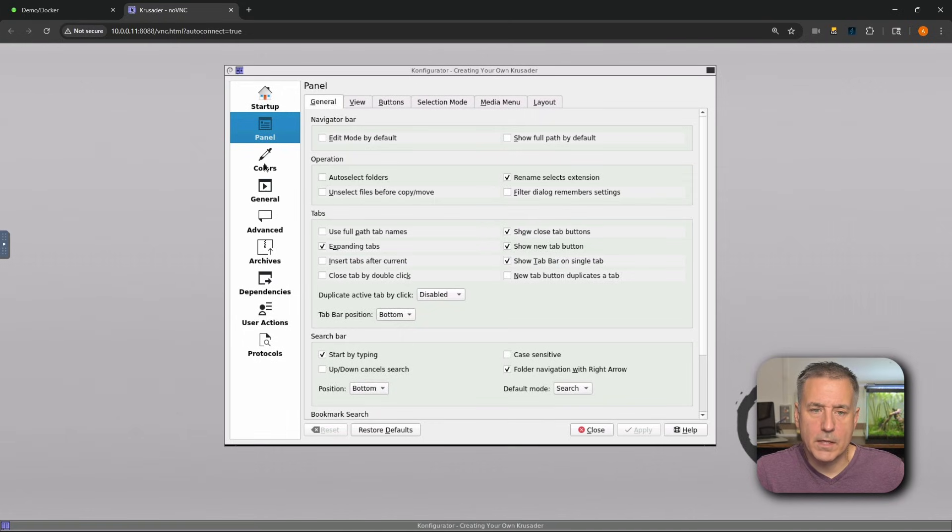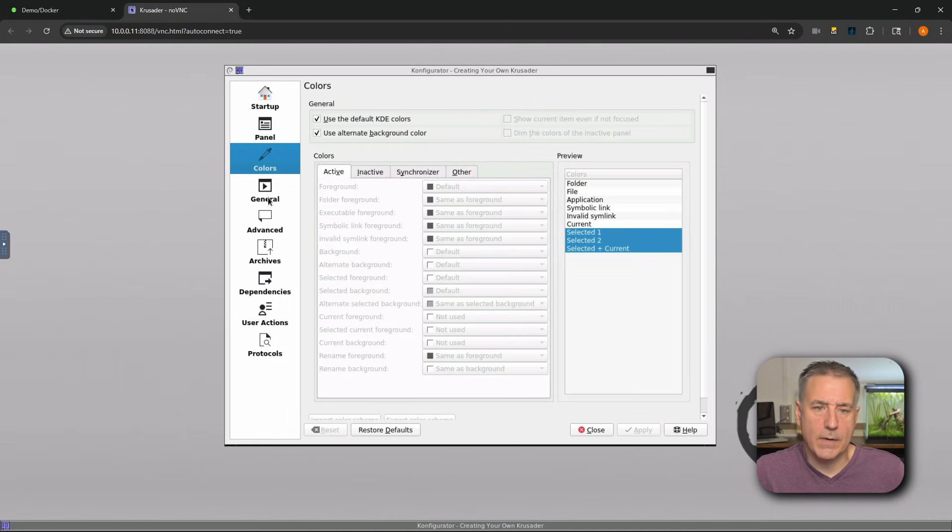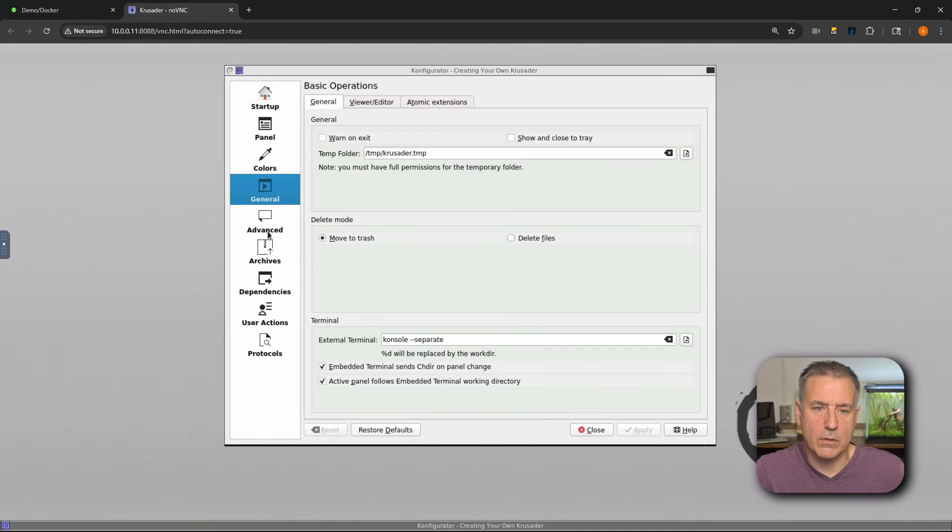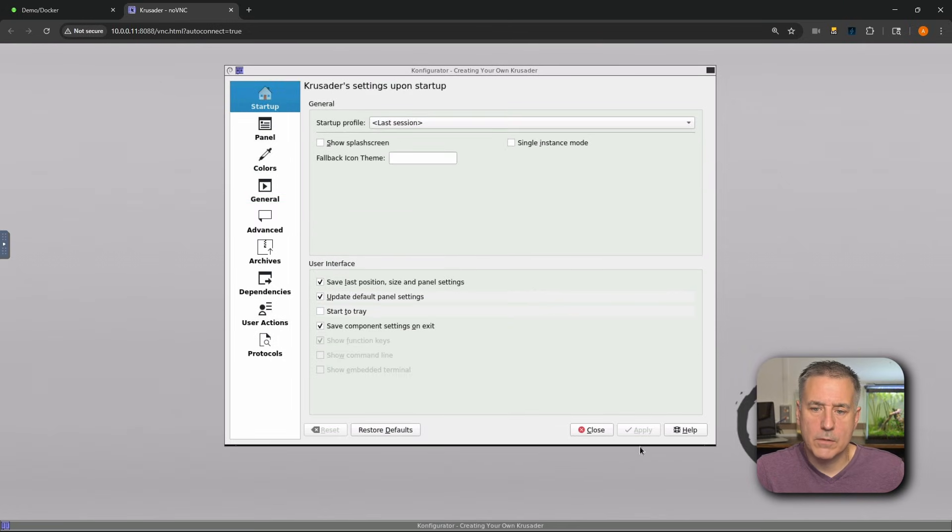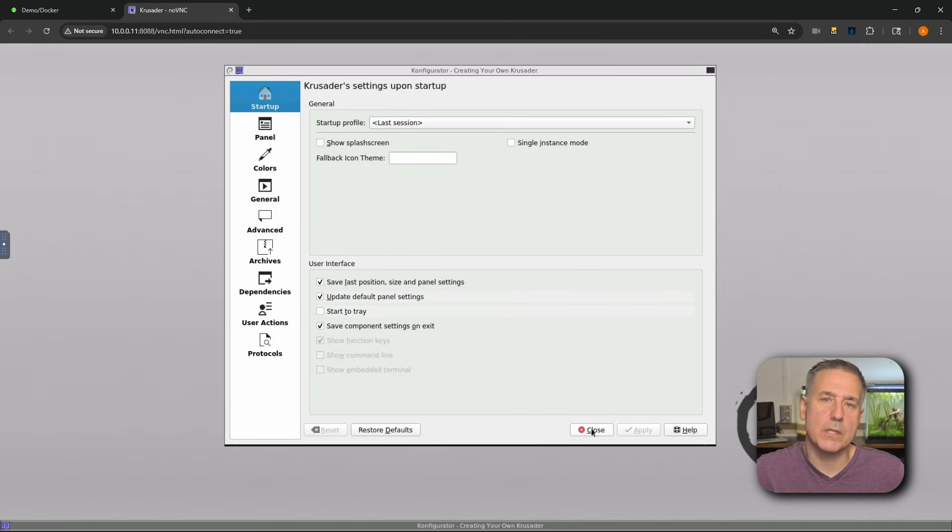You've got panel stuff on the sides, you've got colors you can change, just general use, advanced stuff, archives, lots of stuff. Like I said, I don't change anything. So if you did, hit apply. If not, just hit close.